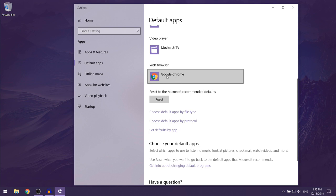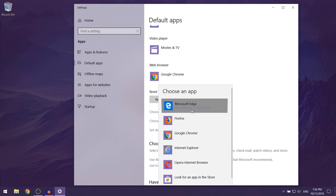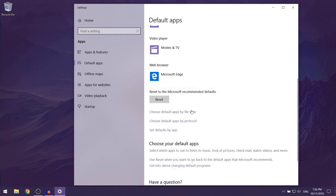Then you want to left click on whichever web browser you have here, and then you want to select Microsoft Edge. That should automatically make Microsoft Edge your default web browser on your computer.